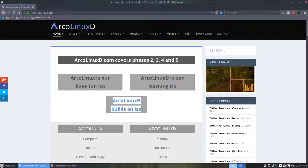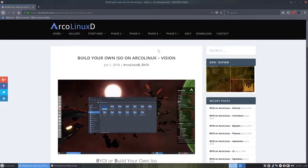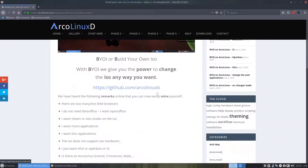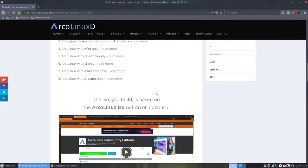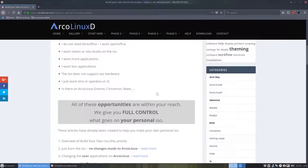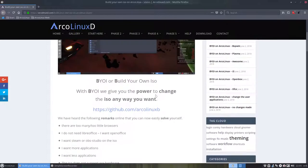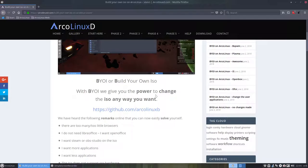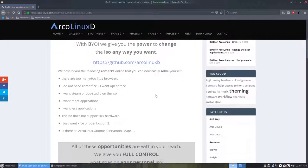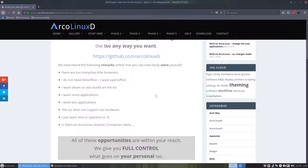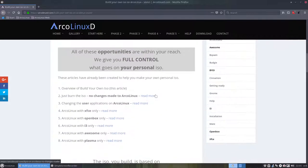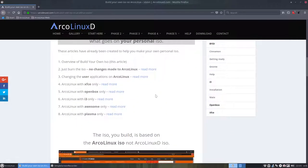And there's a third way, ArcoLinux B, or build your own system. That's phase four that we have entered now, and our vision is that we give you all the power you need to change whatever you want on that ISO. It's full control.